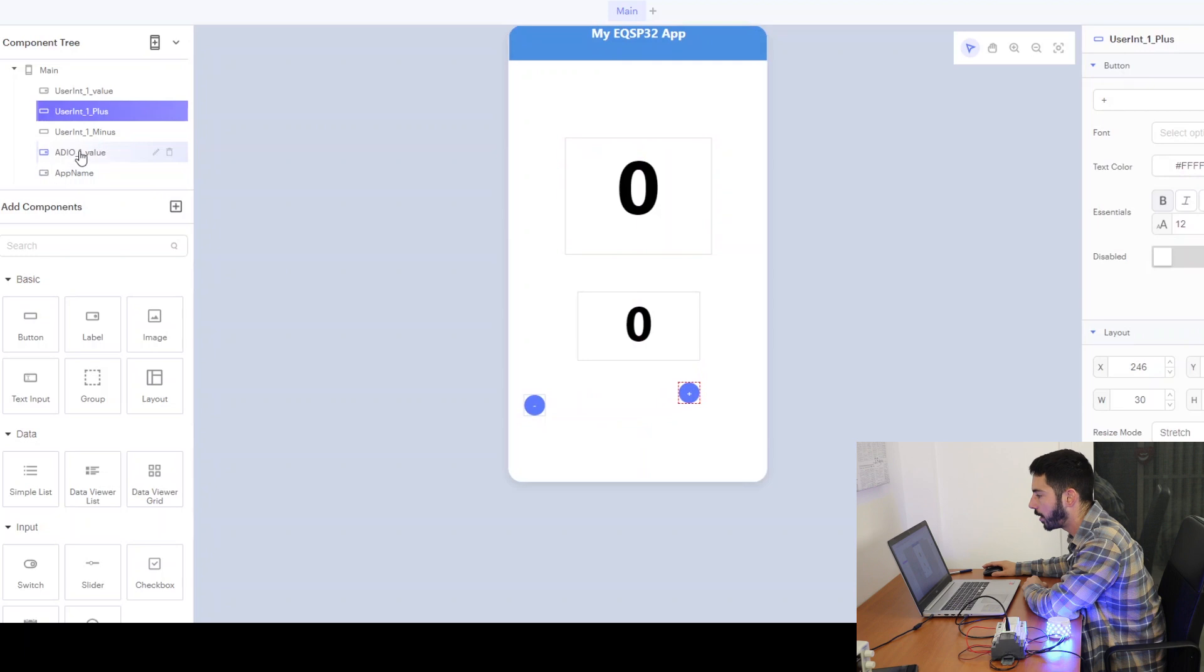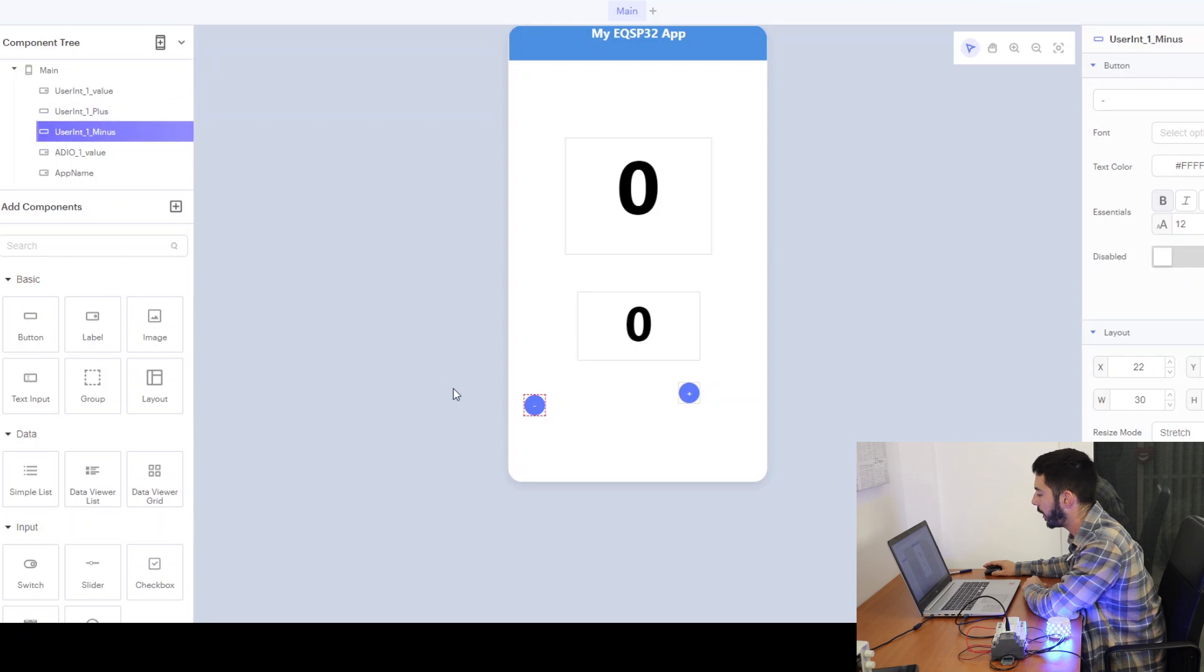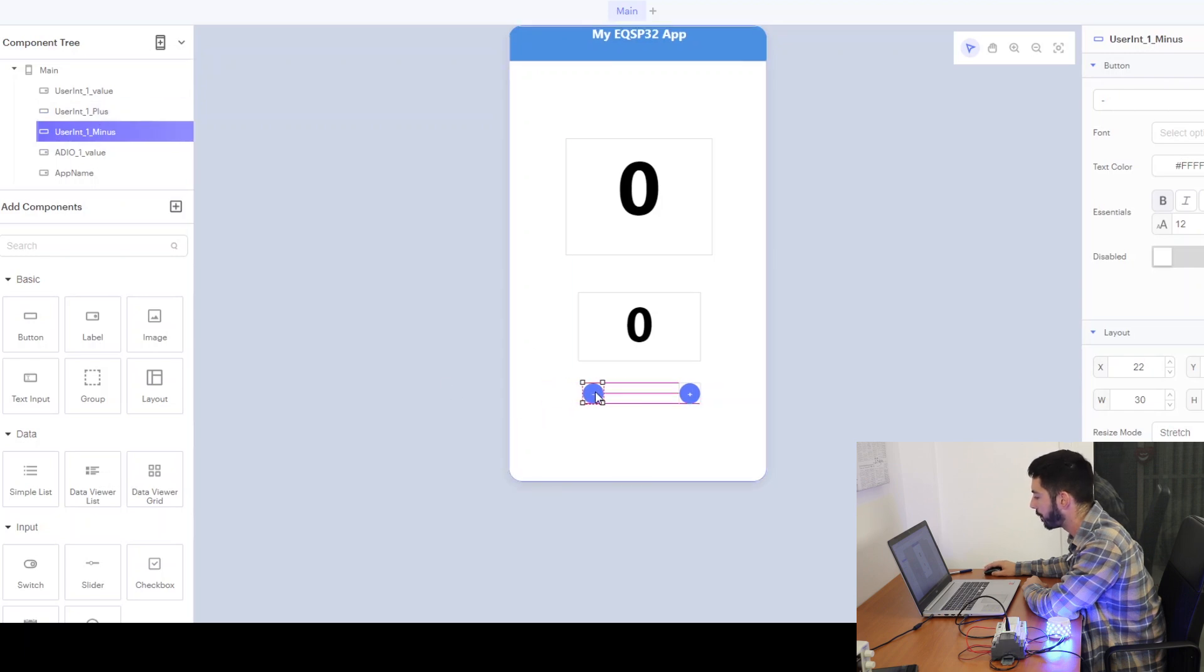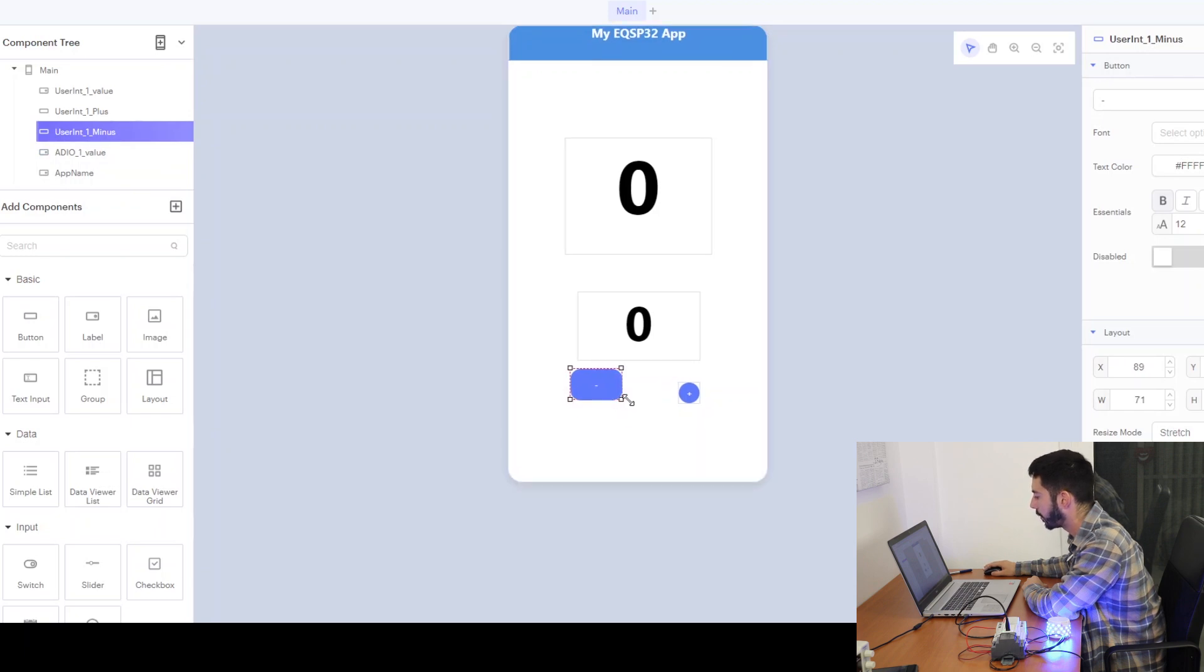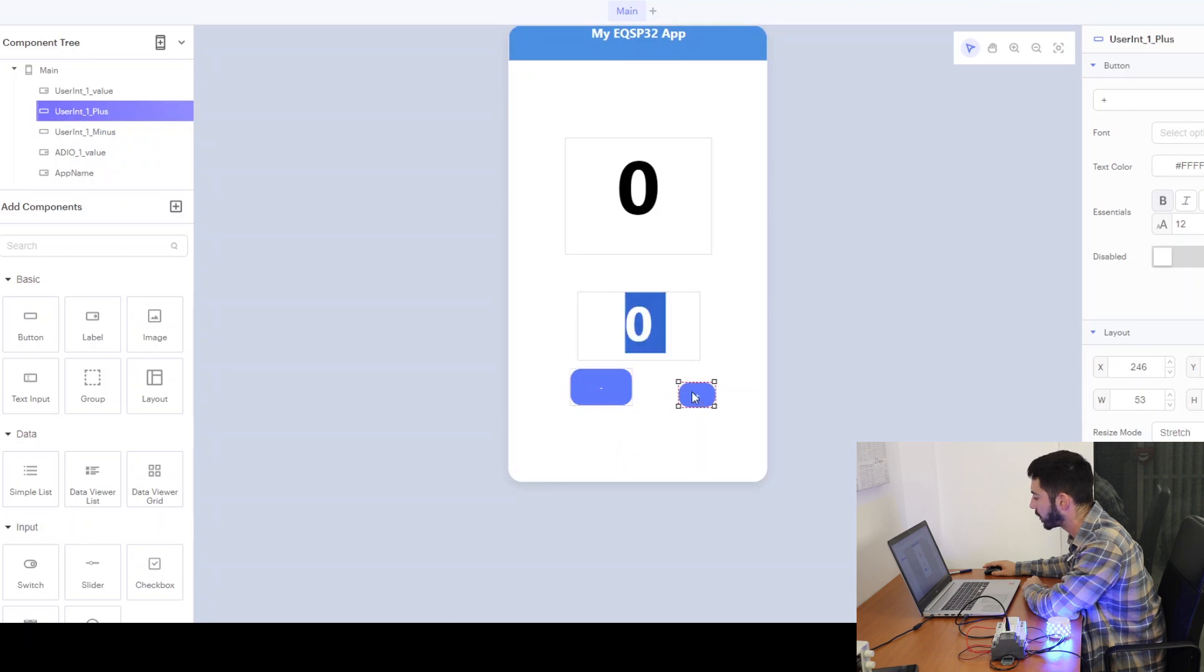Here we have two buttons, one that is plus and one that is minus, and this will help to adjust the integer value up and down. So we can play around with this to make it as it feels nicer.